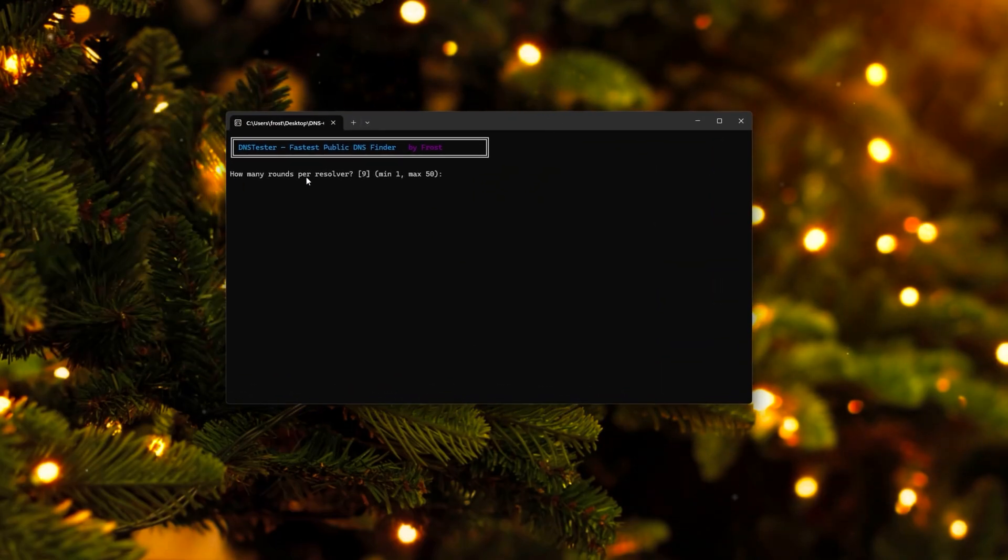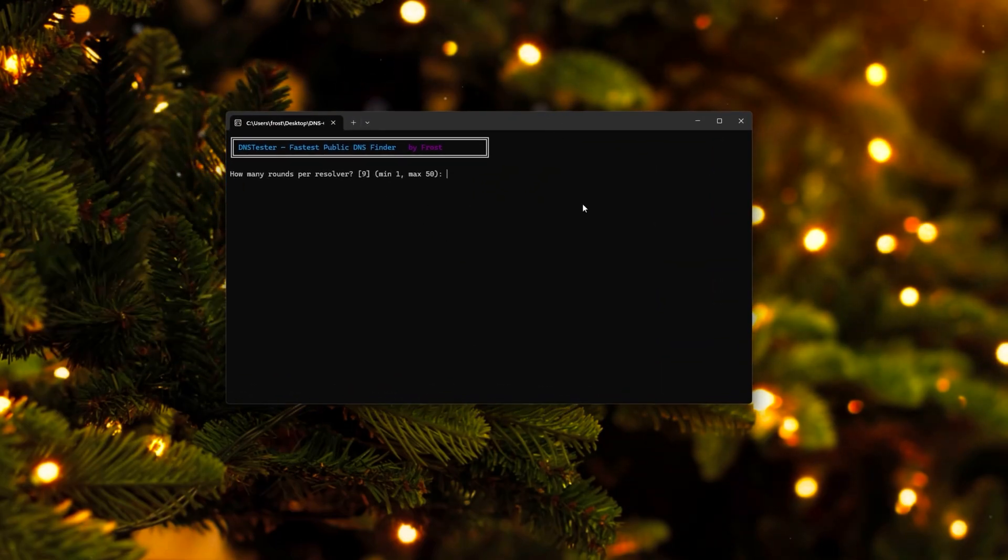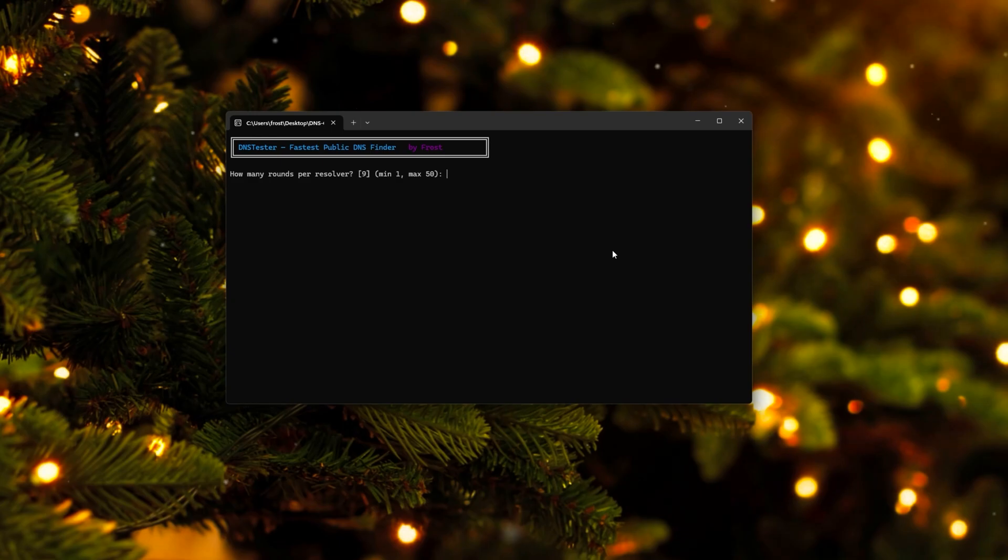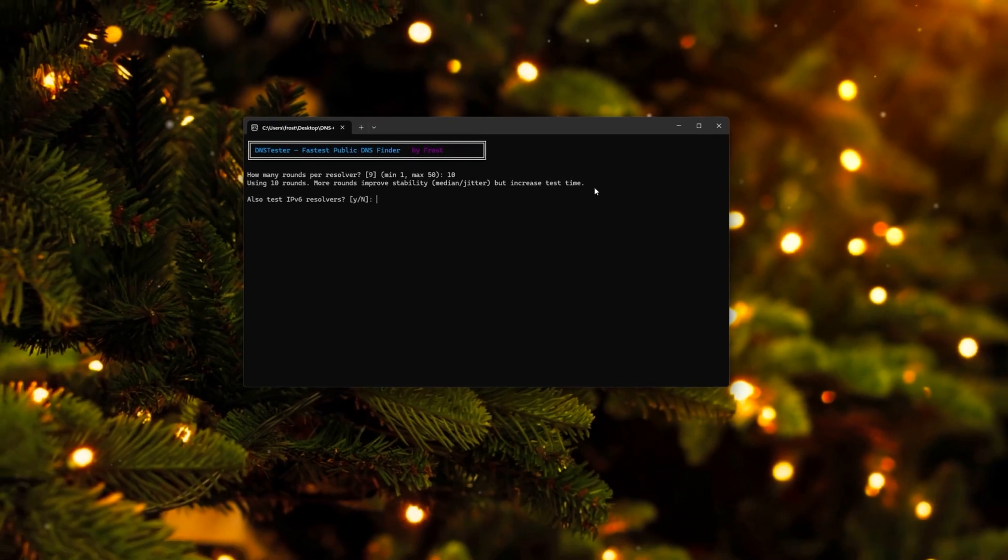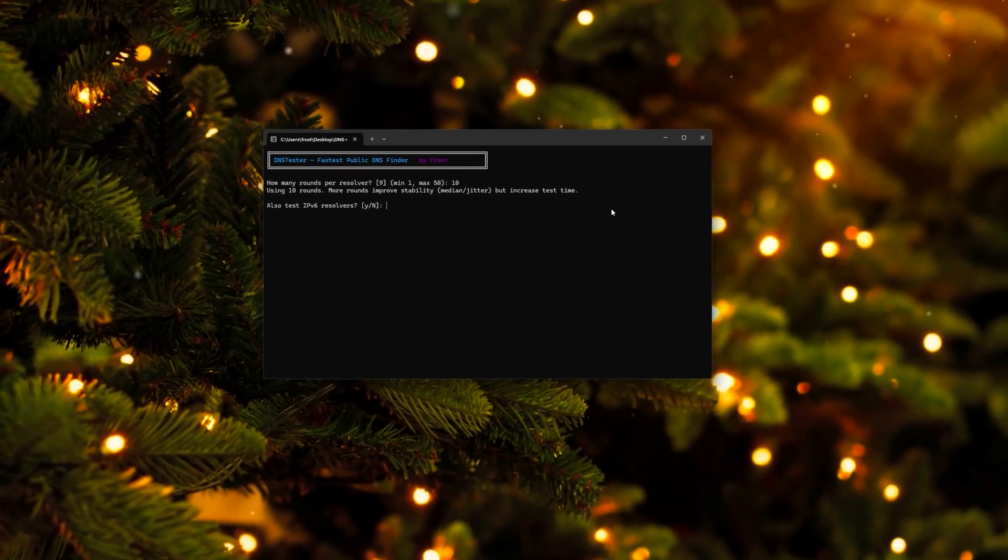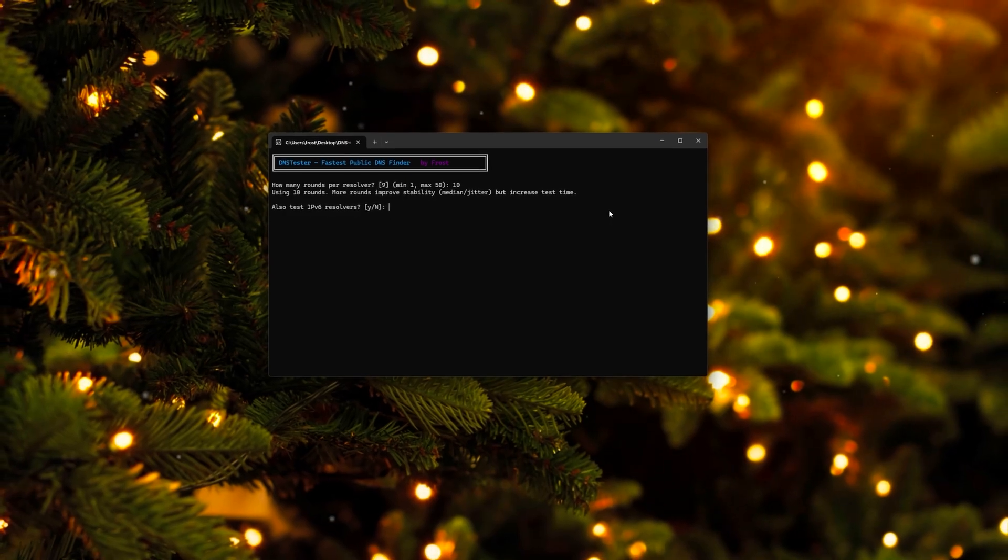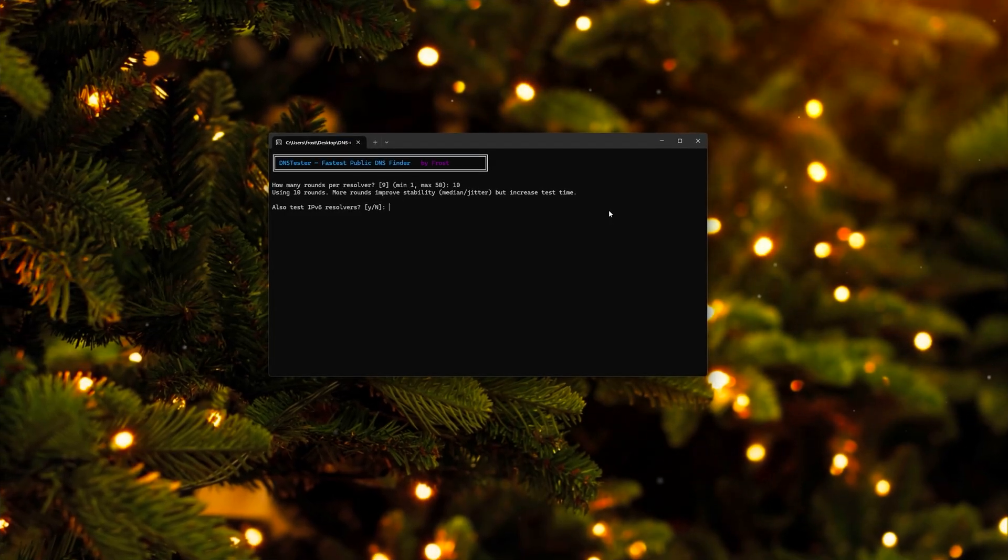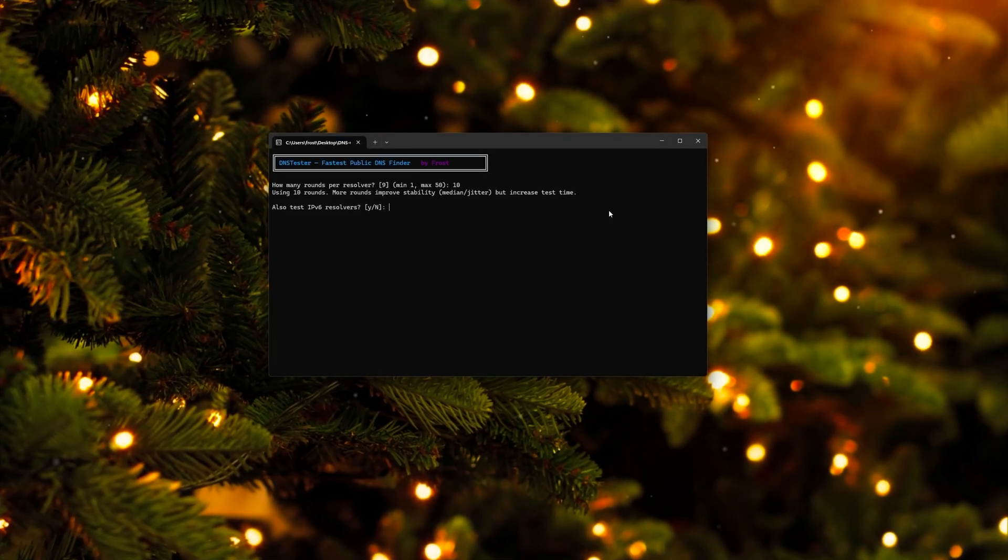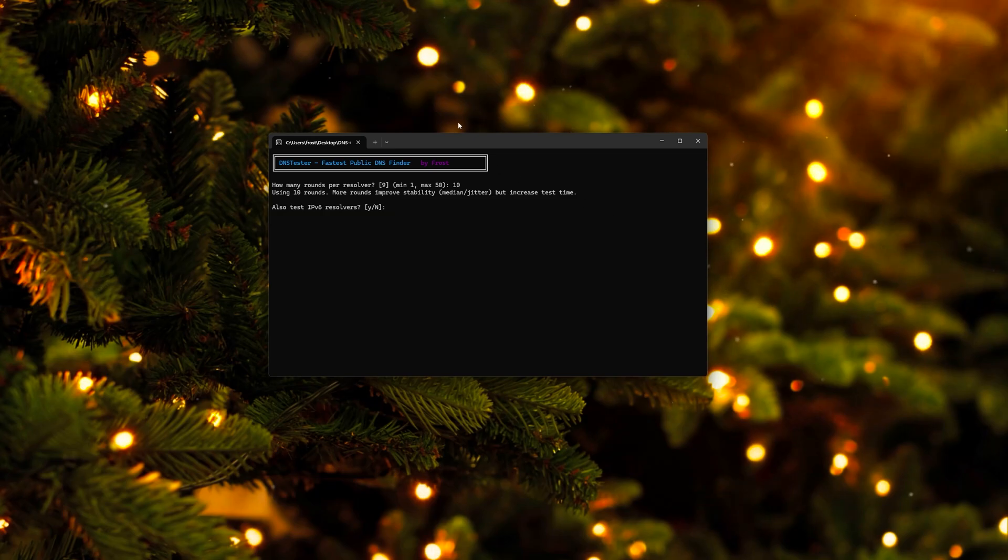It just asks how many rounds per resolver you want to do. I recommend around 10. You can also add more. As it's mentioned here, more rounds improve stability, the median and jitter, but also increase the test time. Which just means that the more rounds you add, the better results you get, because then you can actually use more data and find the best one for you.